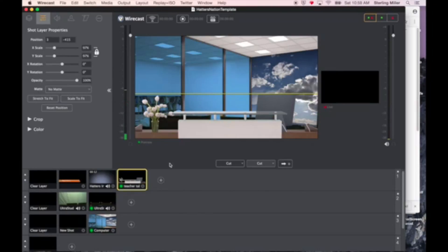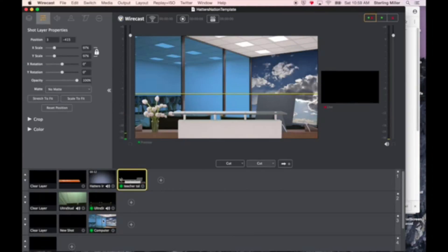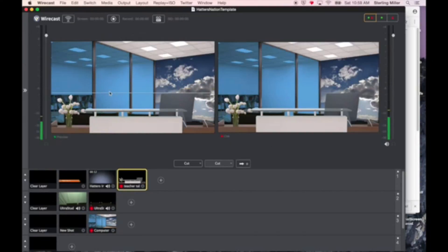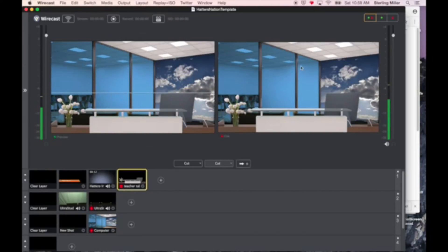I have now created my foreground shot. I have chroma keyed, or taken out the green, of my camera shots, and I have put in a background shot. If I were to switch these all over, I press the space bar, it switches to the live. I now have my three shots sandwiched together.